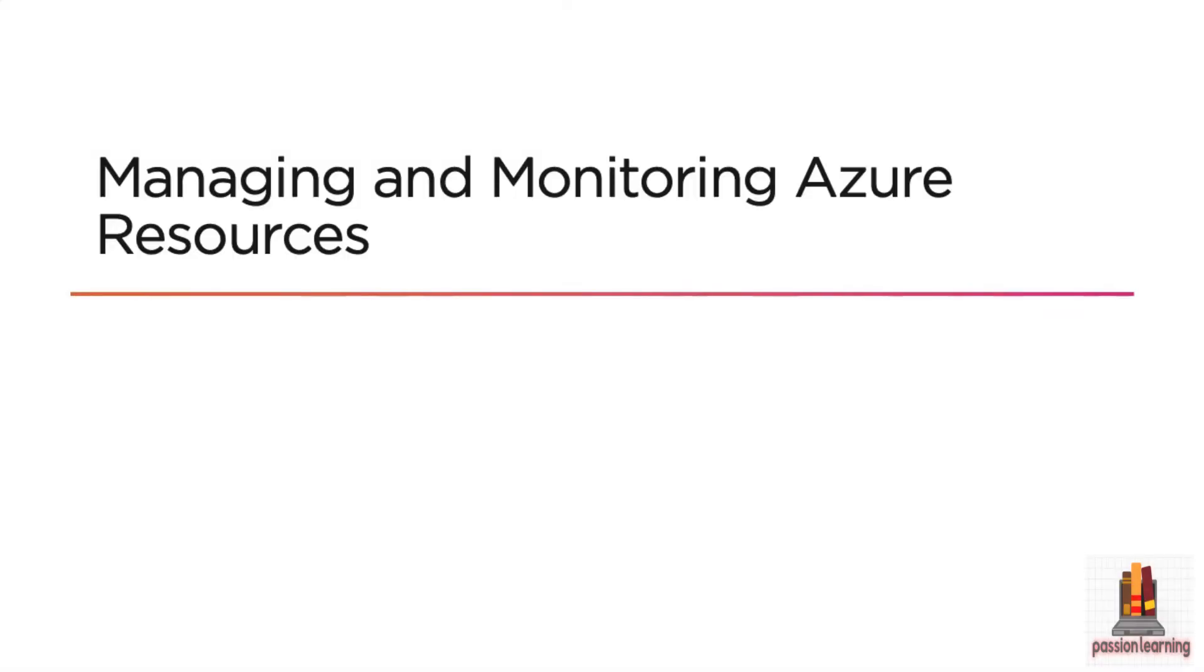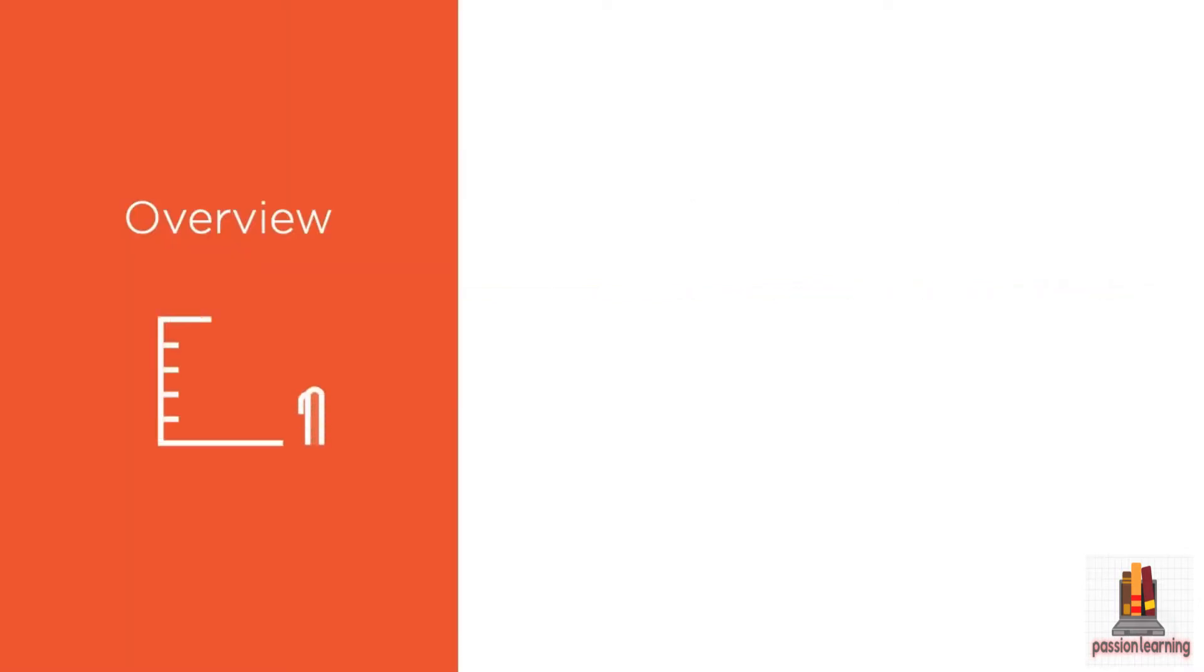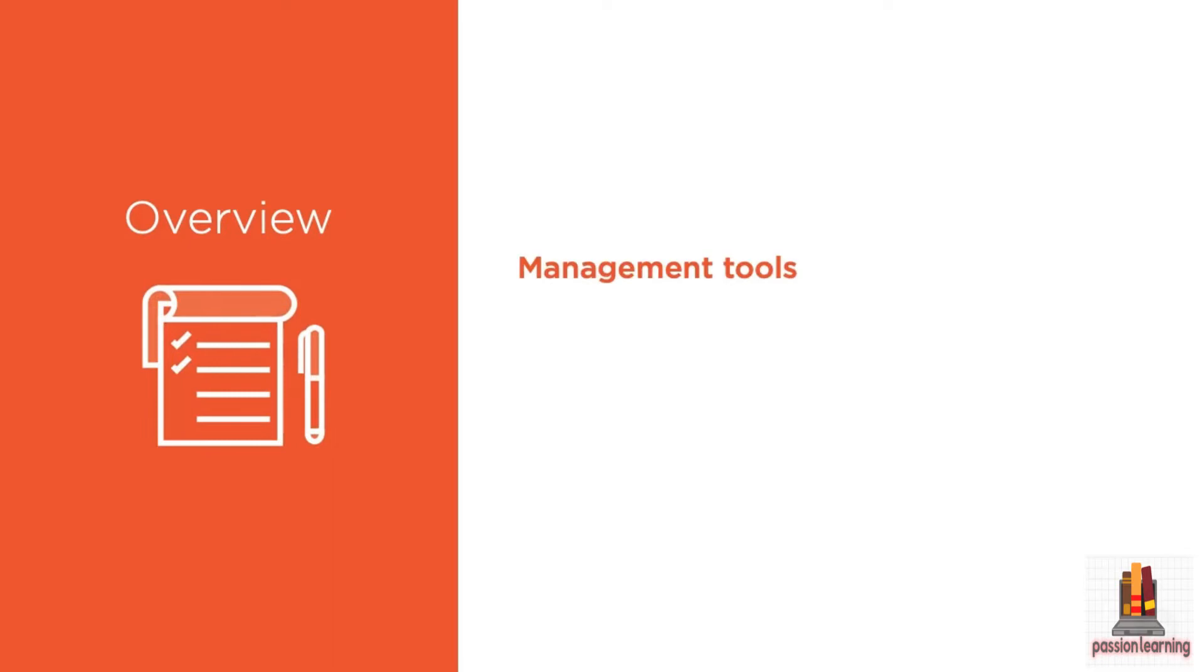Hello and welcome to this module on managing and monitoring your Azure resources. We're going to talk about some of the management tools that are available in Azure for you to provision resources, decommission them, and manage them.